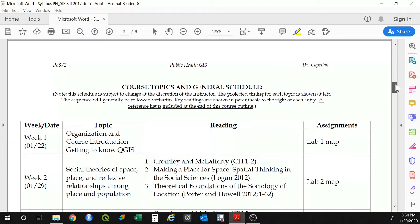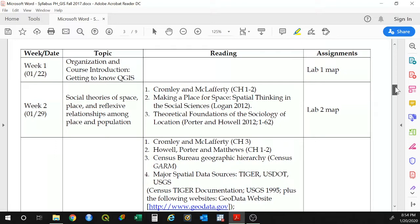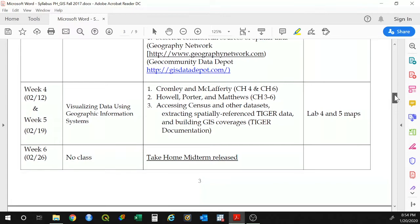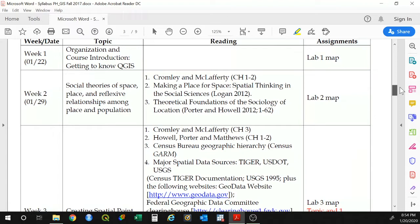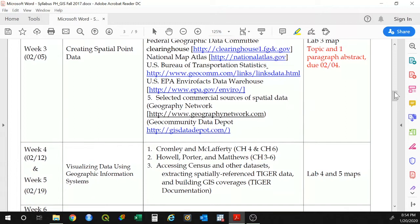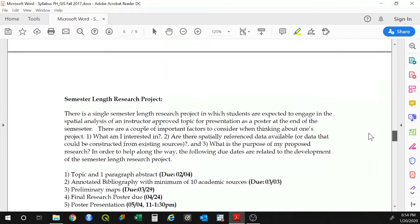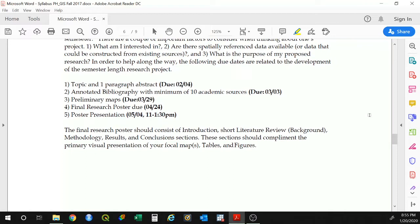Here is the course topics and general schedule. You'll find the tentative schedule — we're going to try to stick to this as much as possible. We might fall a little bit behind or speed up, but I think generally we tend to cover all of it. You'll find the week, the date, the topic, what you're supposed to be reading, and also the assignments that are due. Every week you'll have a lab due, and in some weeks you'll have part of the research project due. To make the final research project more manageable, I've broken it down into several smaller assignments.